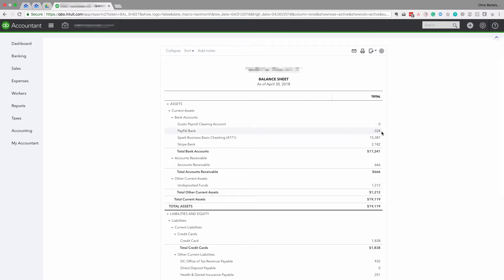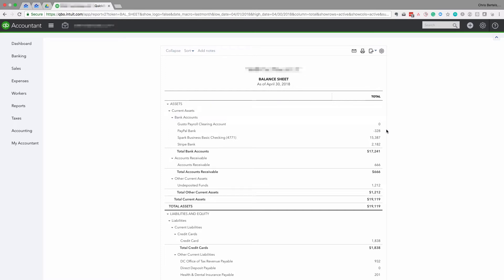The first thing we want to do is reconcile all of these bank accounts. The process of reconciliation, for those who don't know, is simply verifying the amounts on the Balance Sheet as of this date against what the bank statement says. If the bank statement differs from what's on your Balance Sheet, that means there's a problem with your accounting that needs to be fixed.